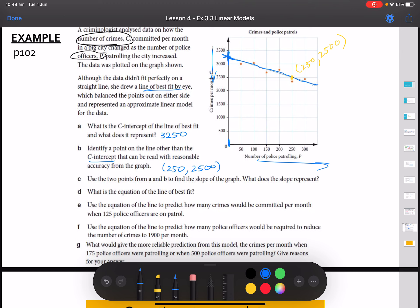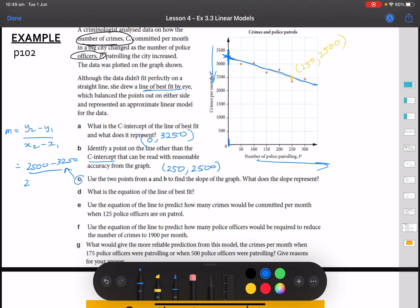Part C: use the two points from A and B to find the slope. We have two coordinates. Gradient M equals y2 minus y1 over x2 minus x1. So that's 2,500 minus 3,250 over 250 minus 0, which gives us negative 3. That works with our graph — we have a negative gradient, and the value is 3.